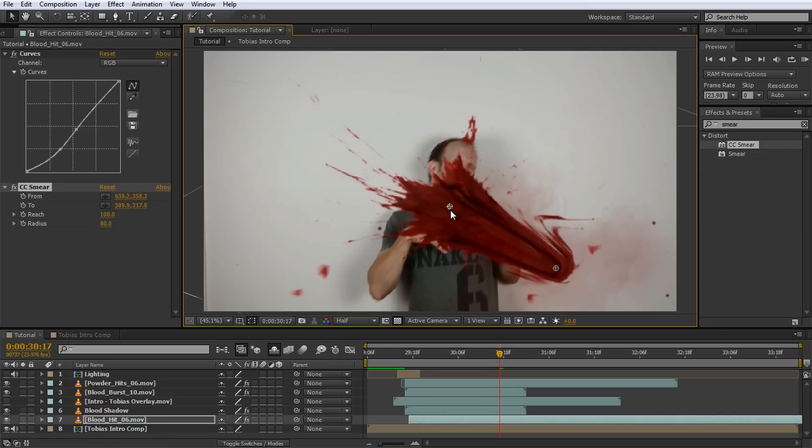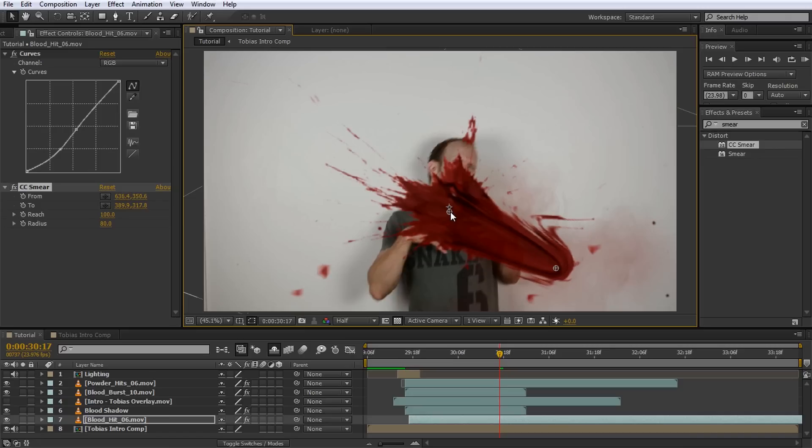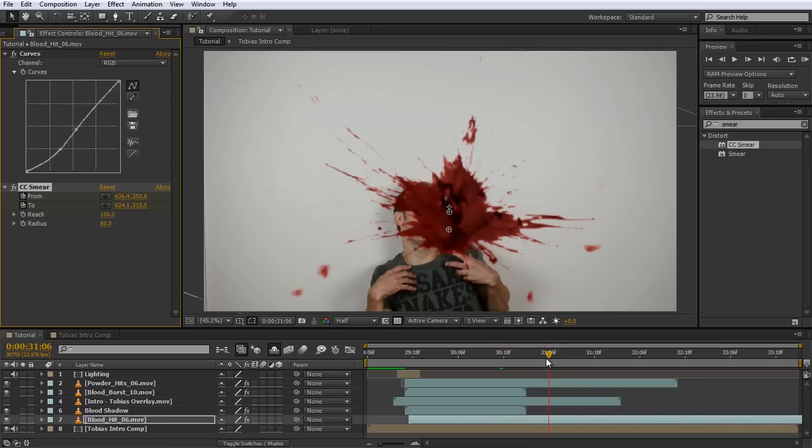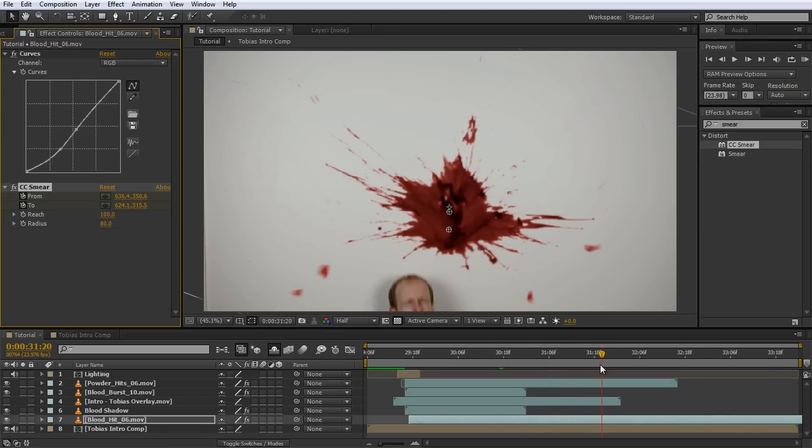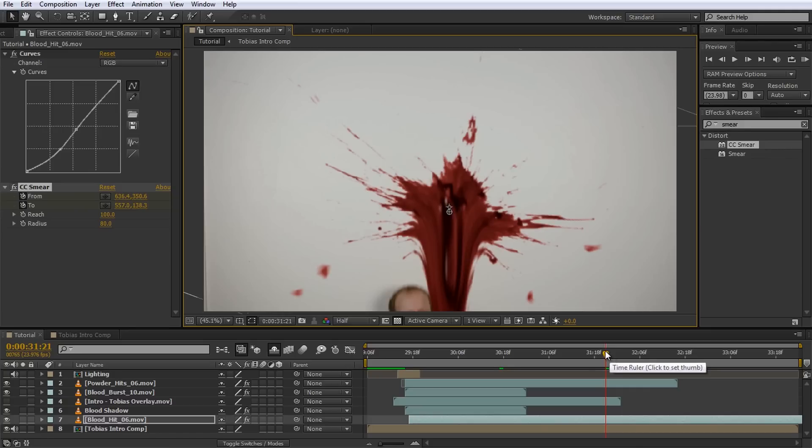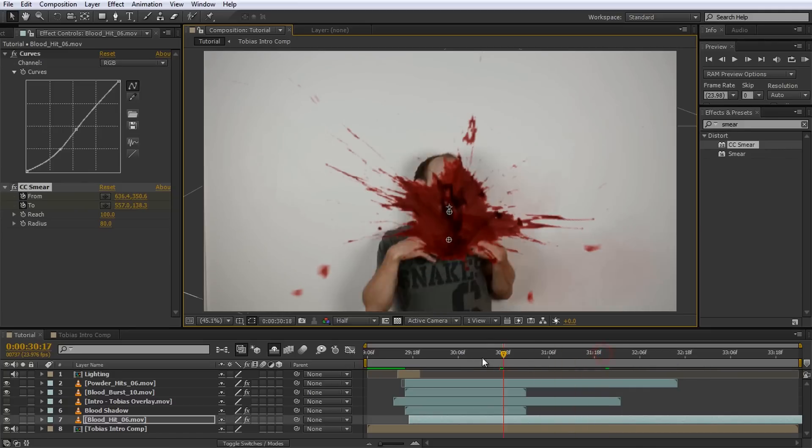First position the from and to points near the center of the blood effect directly underneath each other so it appears that the blood is not distorted at all. Then enable keyframing for the from and to properties of the CC smear effect by clicking on the stopwatch icon next to their name. Move the time indicator forward to where you want the blood to be fully smeared down the wall and drag the to point as far as you need to make it look like the blood got nicely wiped along the wall.